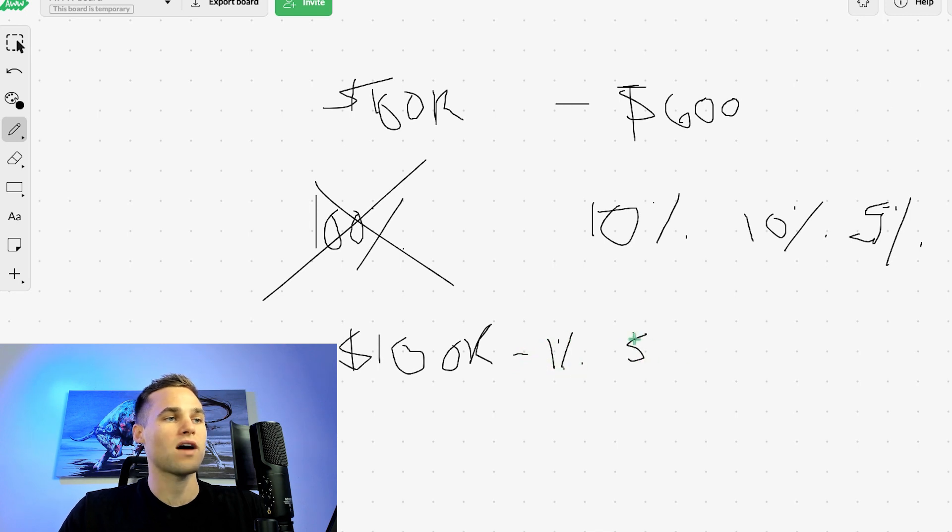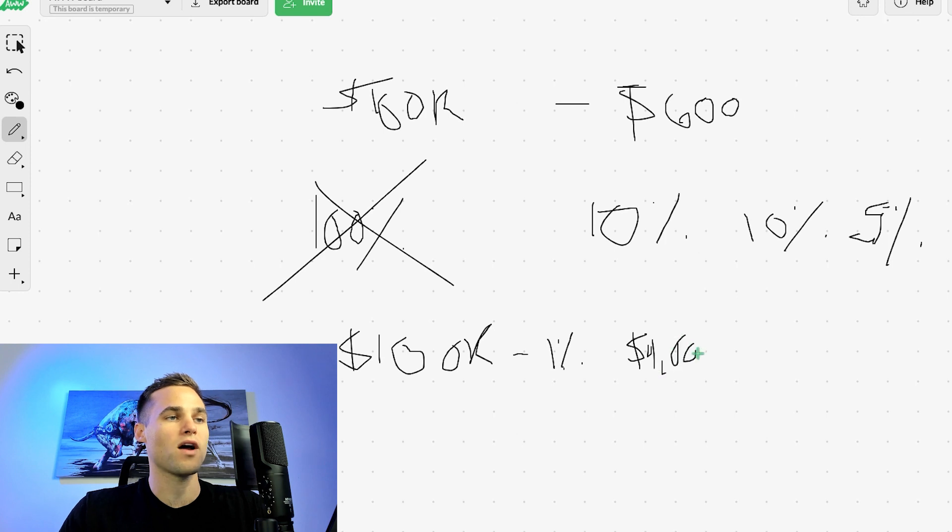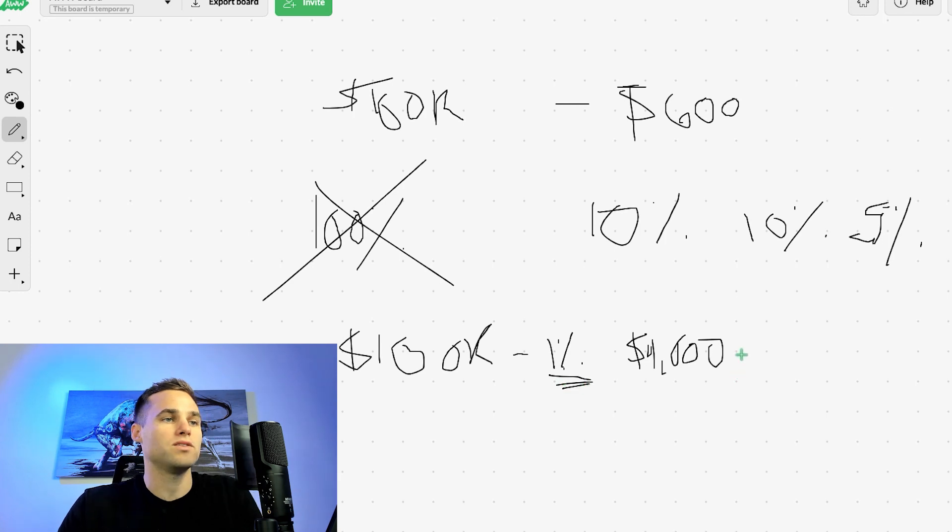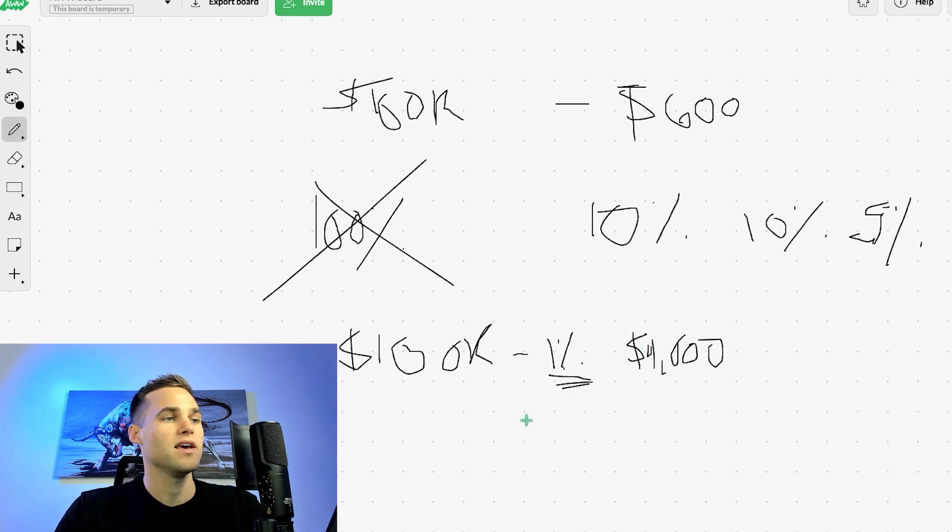That's $4,000 per month that you're going to be earning in profit simply by earning 1% per week, which is quite doable. It's a realistic goal.